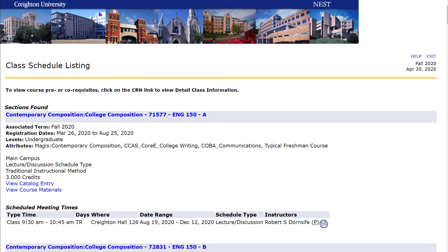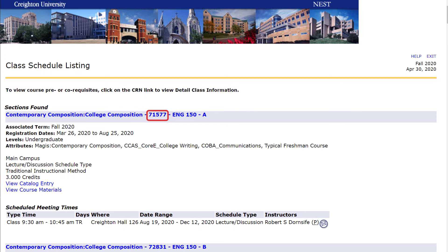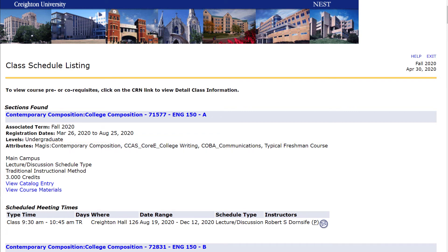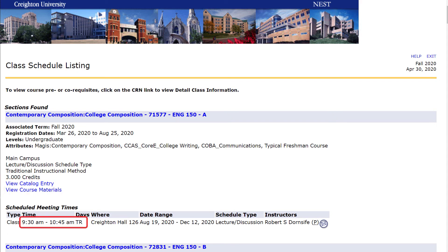Here's information on what's included on the Sections Found list. Course Title. 5-digit CRN — you will register using CRNs, so make a list of these numbers for the courses you want to take. Course Number and Section — there may be more than one section of any course; this example is Section A. Each section has a different meeting day and time. Course Attributes include the core requirements that this course fulfills. There are links to the Catalog Description as well as View Course Materials, which lists required textbooks and other items needed for the course that are available at the Creighton Bookstore.